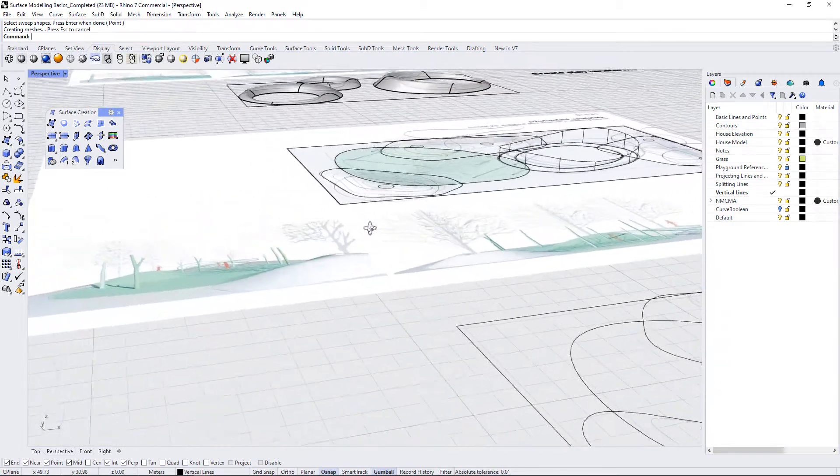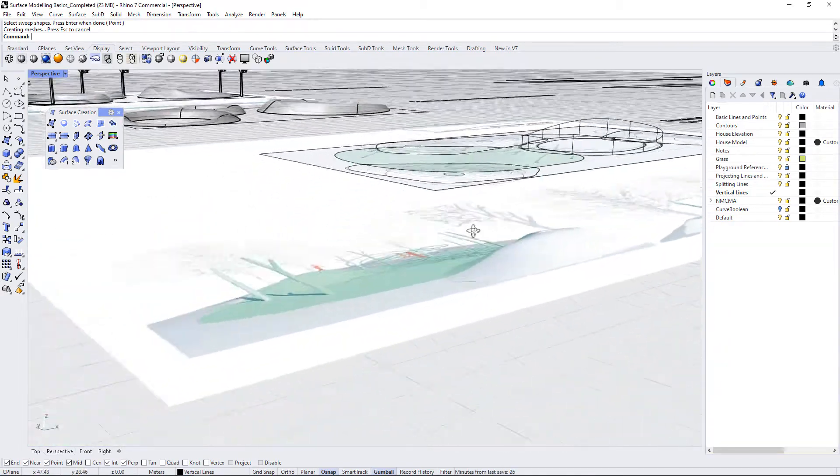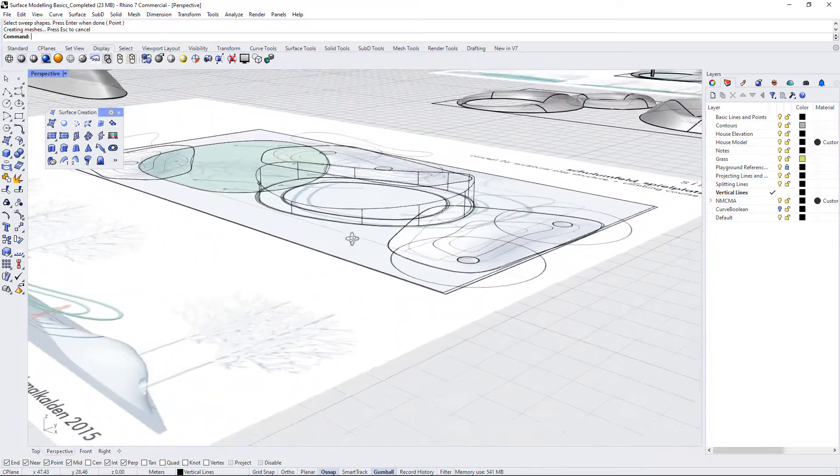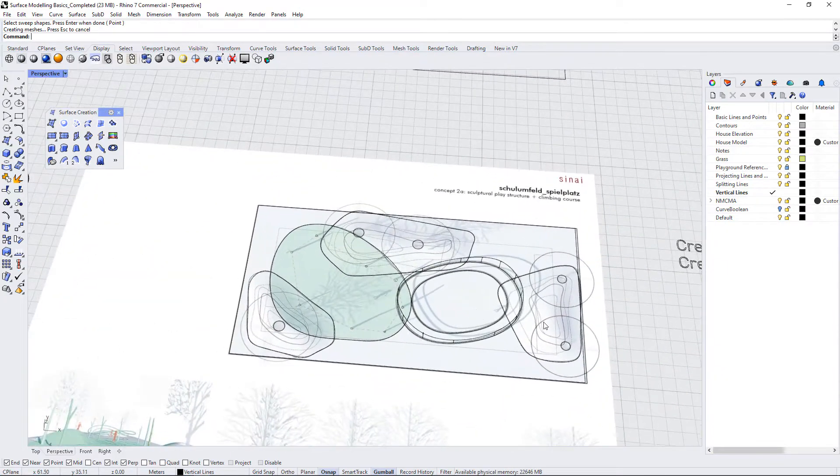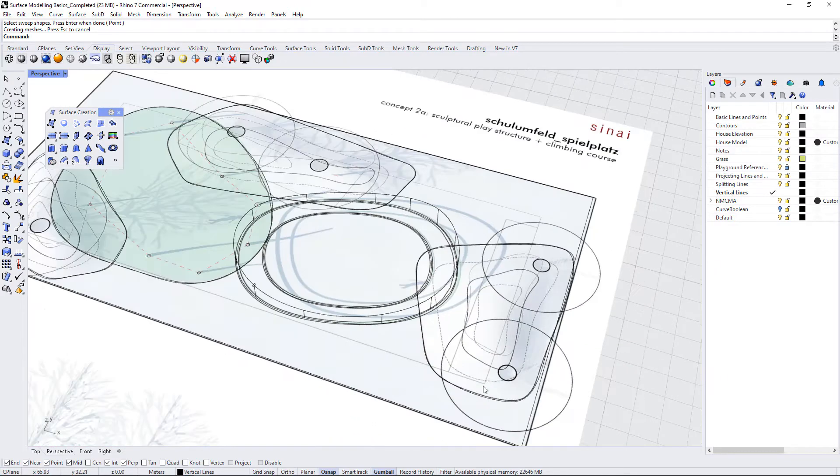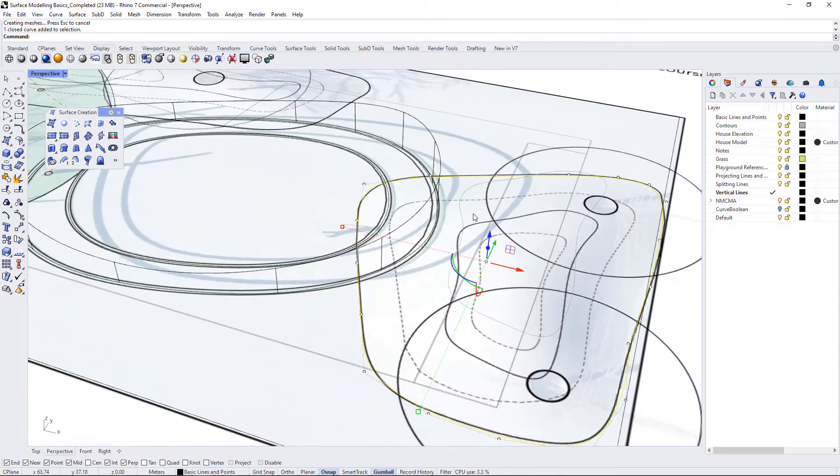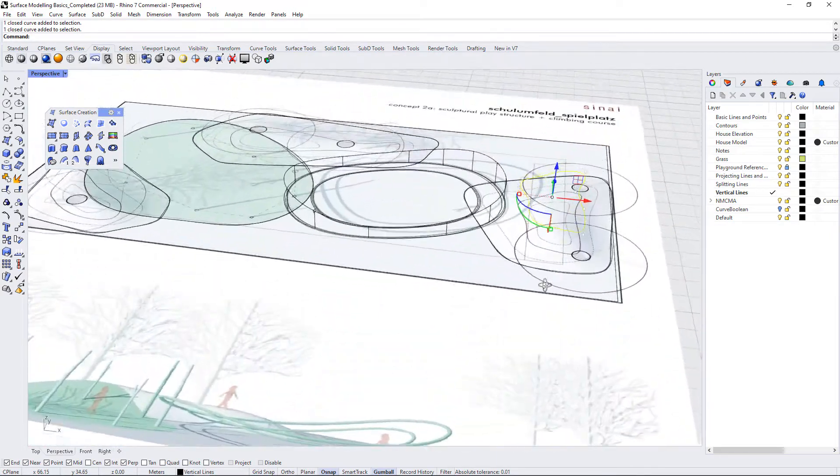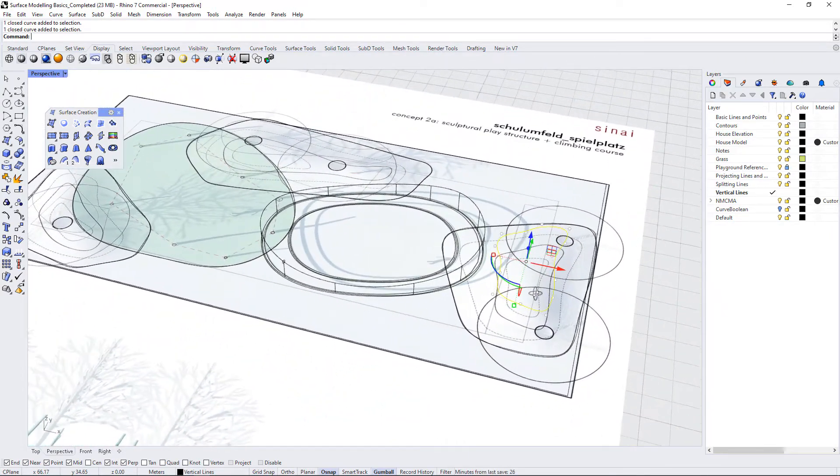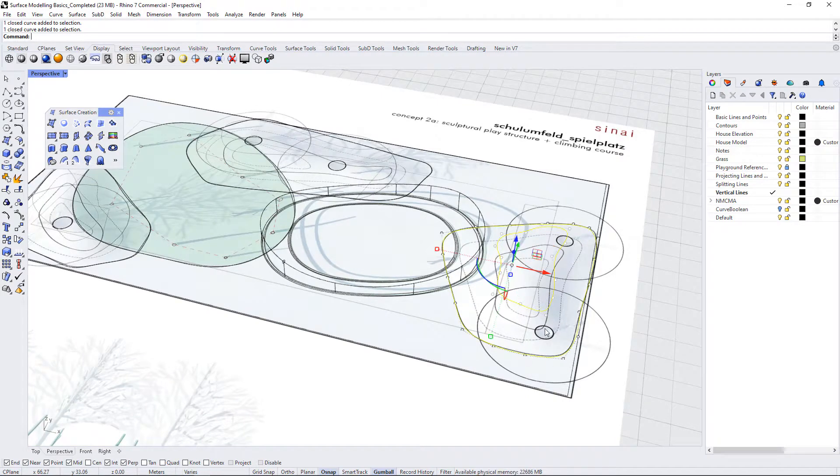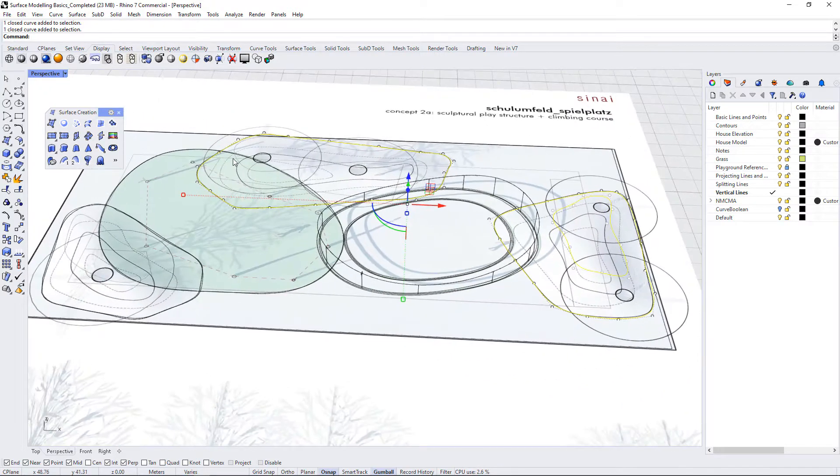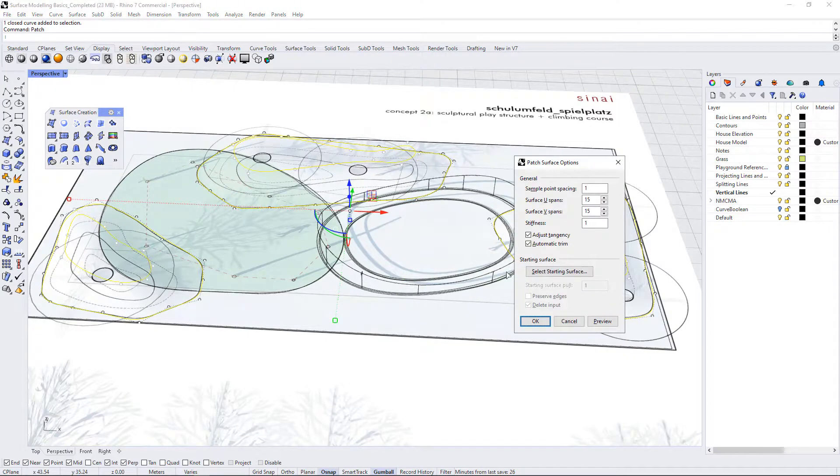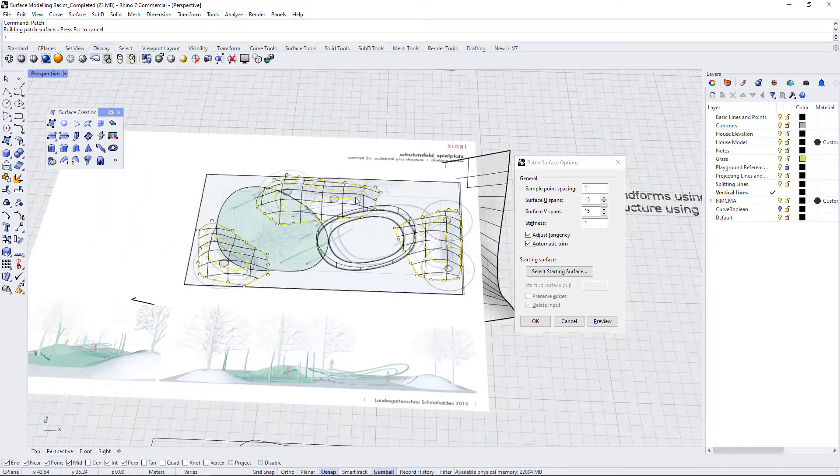Once again I have elevated the contours to their heights that I have determined and I haven't drawn in all of the contours, I've just used a base contour at the bottom of the landform and a top contour at the top of the landform. It's not always necessary to draw in every single contour that you want to create. So I'm going to select these and I can select multiple objects that I want to patch at the same time. I'll just give those a preview and see how those are working.